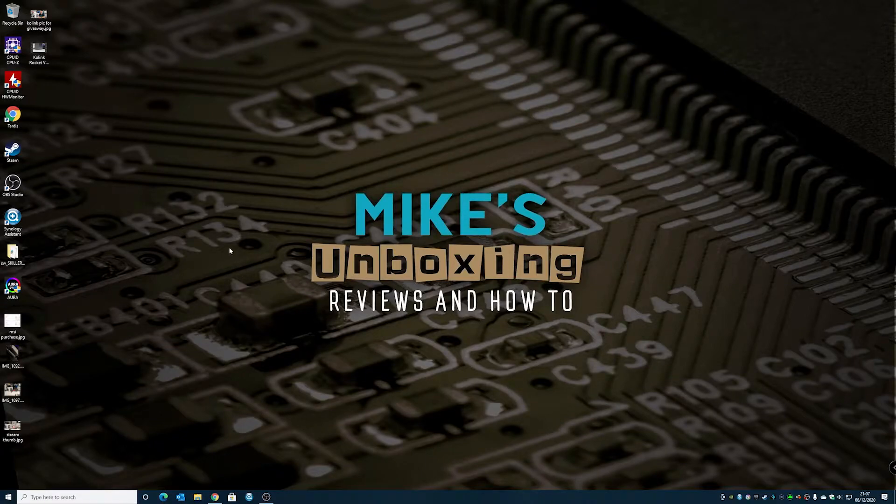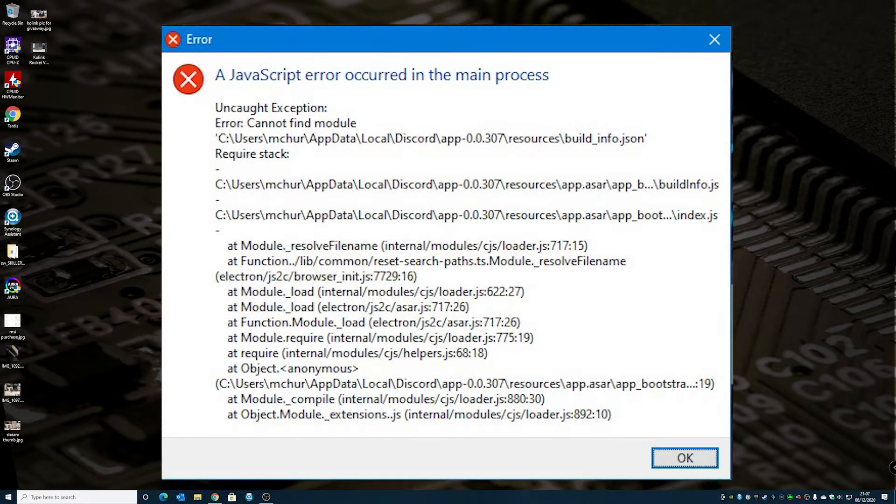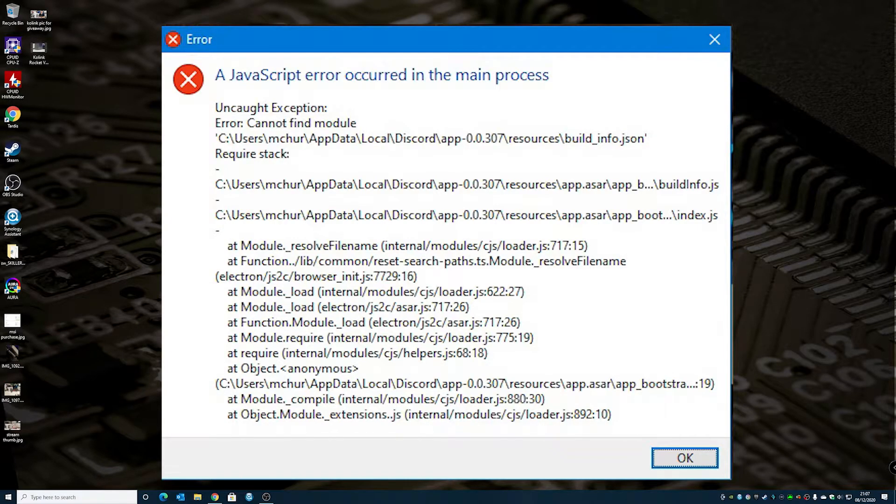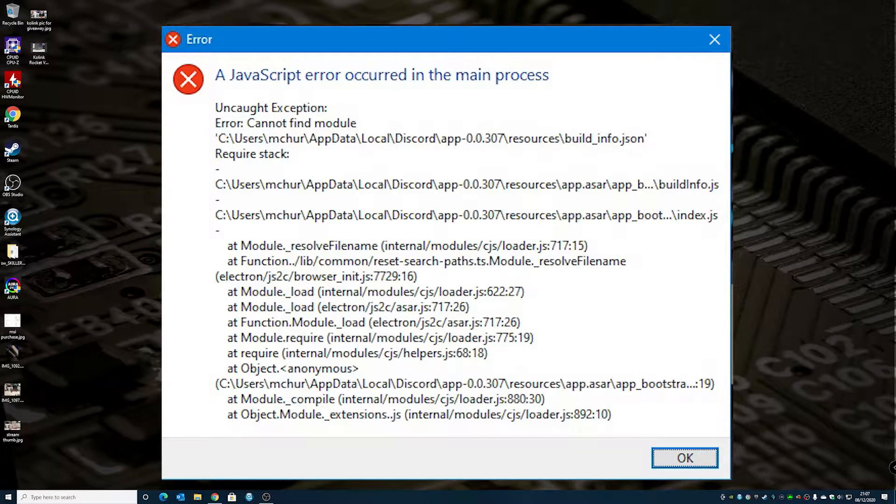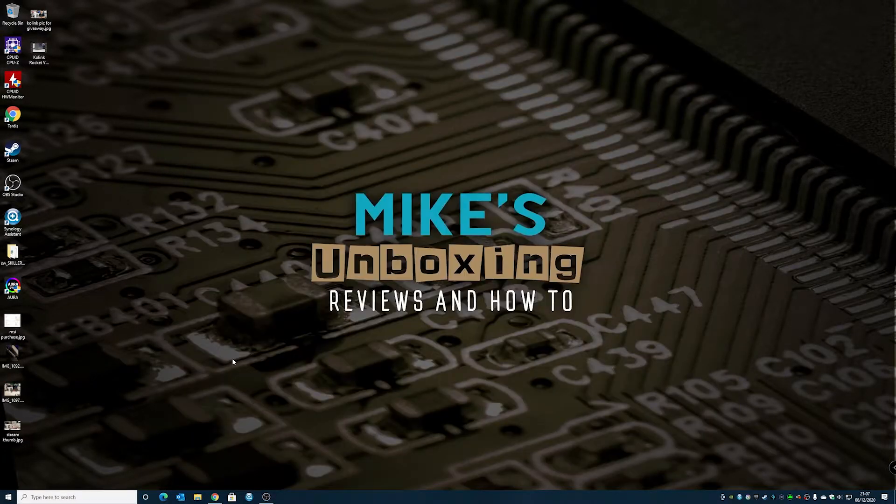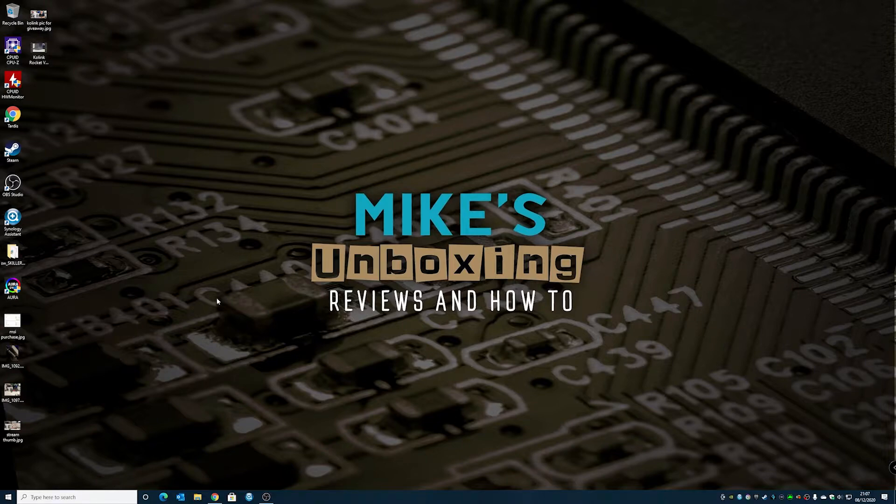Okay, so in this one we're going to show you how to fix the Discord error, so this is when you get a JavaScript error come up on Discord on Windows Startup. It's relatively straightforward to fix, but there's a few things you may have to go through to actually get it to work.